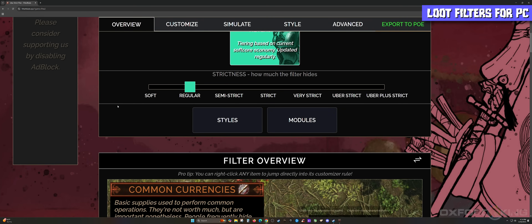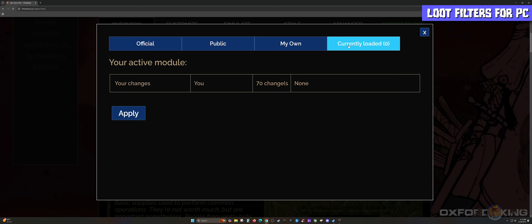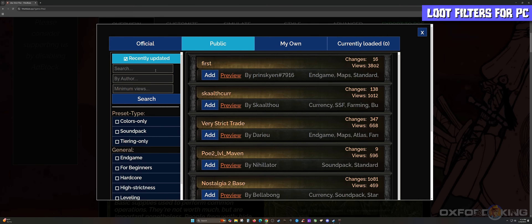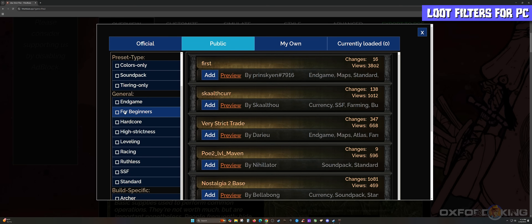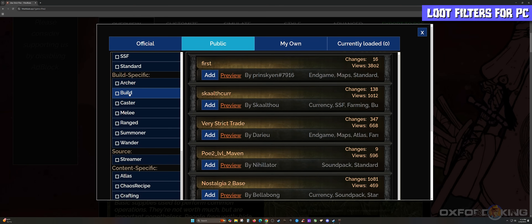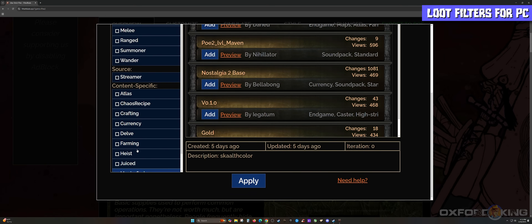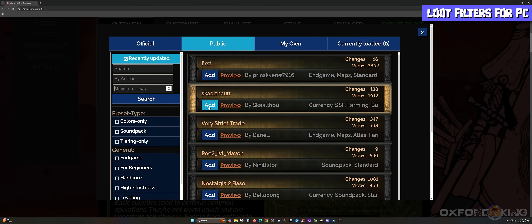Another way on the PC version is you can also select Modules. In Modules there's an Official tab, a Public tab, My Own, and Currently Loaded. If you don't want to customize your own, you can look at what other players are doing — search by author, minimum views, preset type by colors only, sound pack, tiering, general categories like end game, beginners, or hardcore, strictness level, build specific, by streamer, and content specific like the Atlas. Filter out what you don't want and simply add the filter you like.